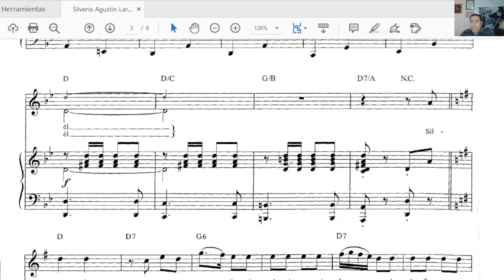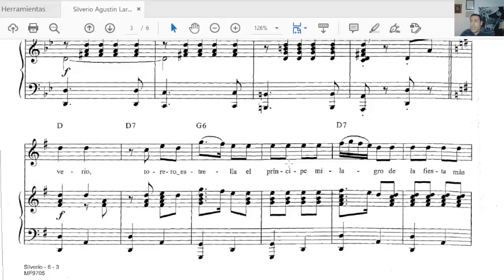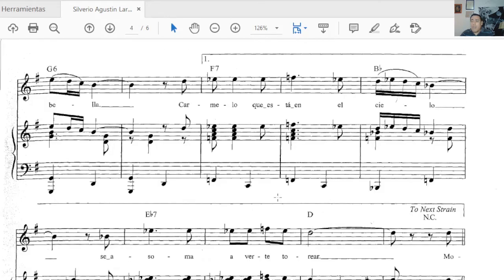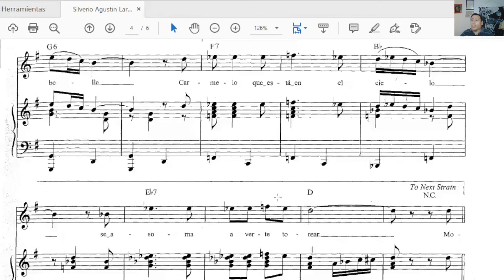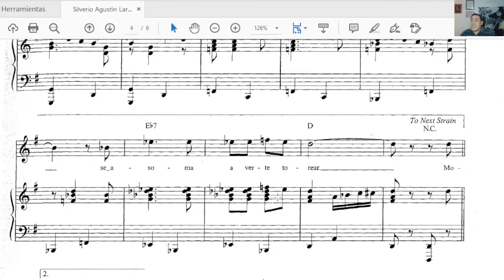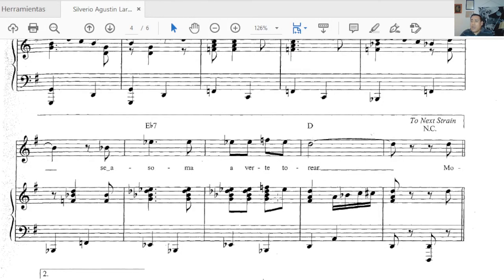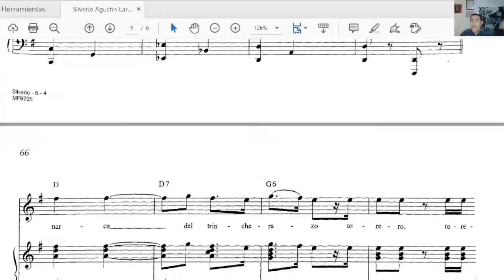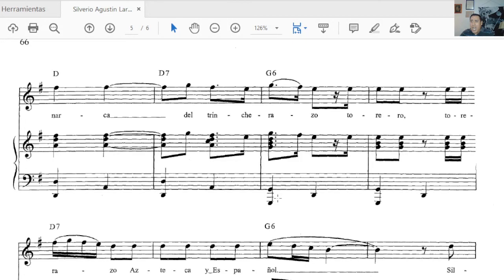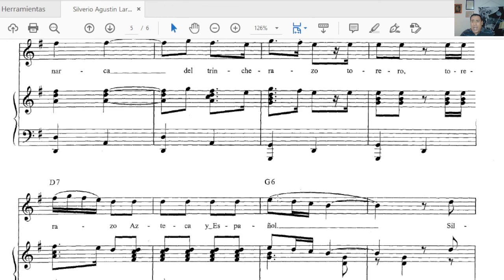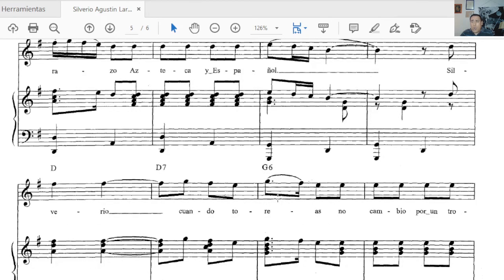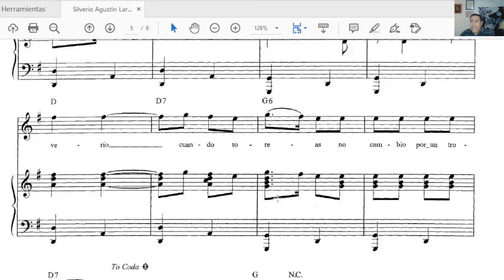Silverio, torero estrella, el príncipe milagro de la fiesta más bella. Carmelo que está en el cielo se asoma a verte torear. Monarca del trincherazo, torero torerazo, Azteca y Español. Silverio, cuando toreas, no cambio por un trono mi barrera del sol.